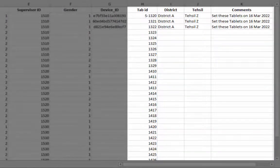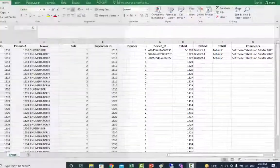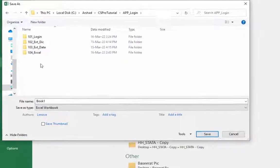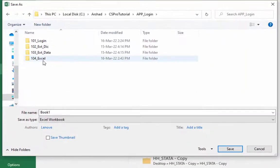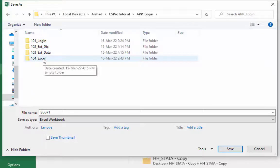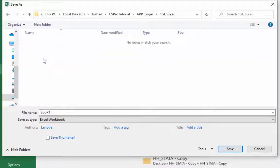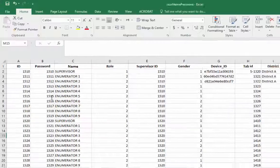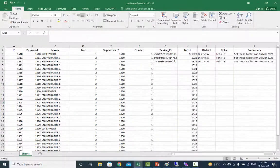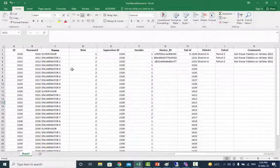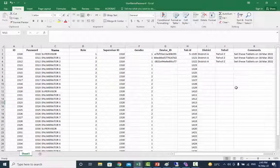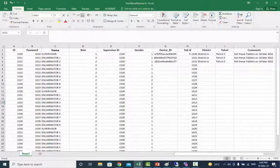Now save your file in 104 underscore Excel folder. Your Excel work has been done. Close your Excel file and start work in CSPro to create external dictionary.